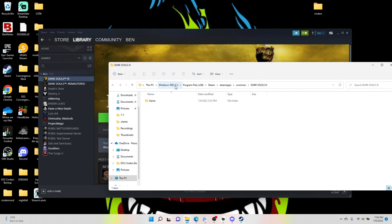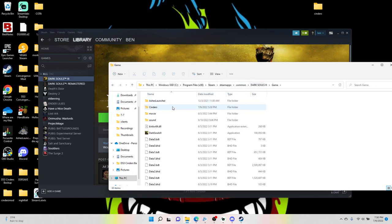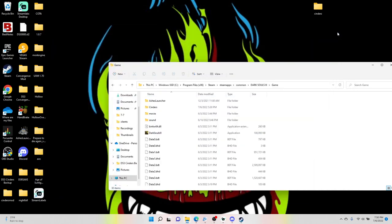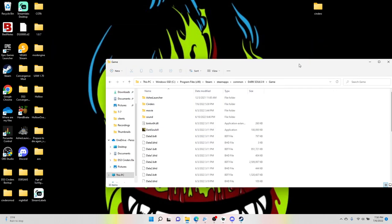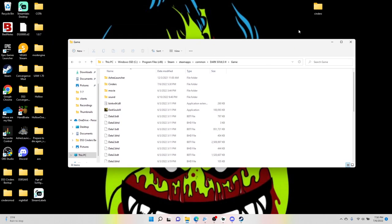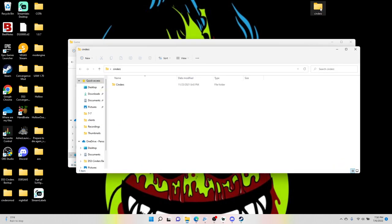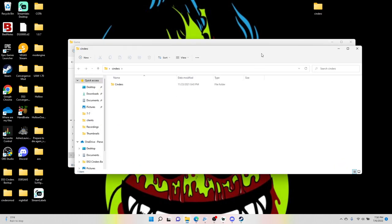Program Files, Steam, steamapps, common, Dark Souls 3, and here we are in the game. So you want to double-click the game file, and this is where we will be working. So first thing you want to do is open up your Cinders file that we just put all the main folder in.